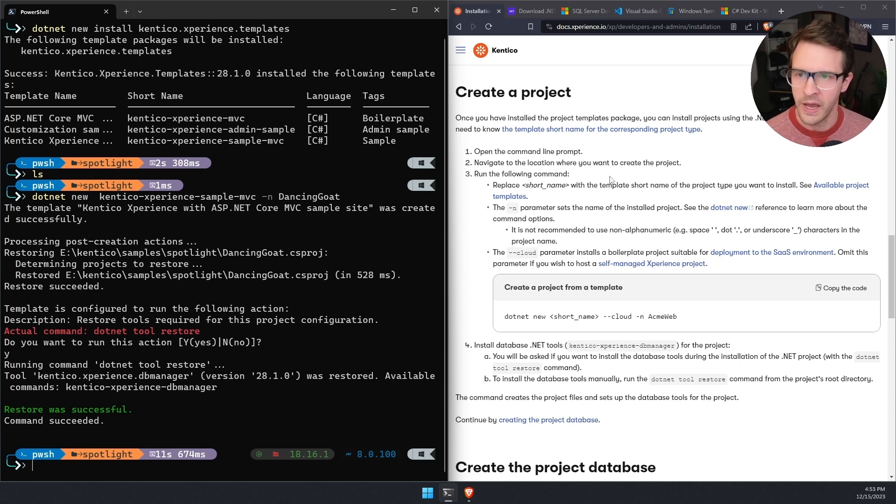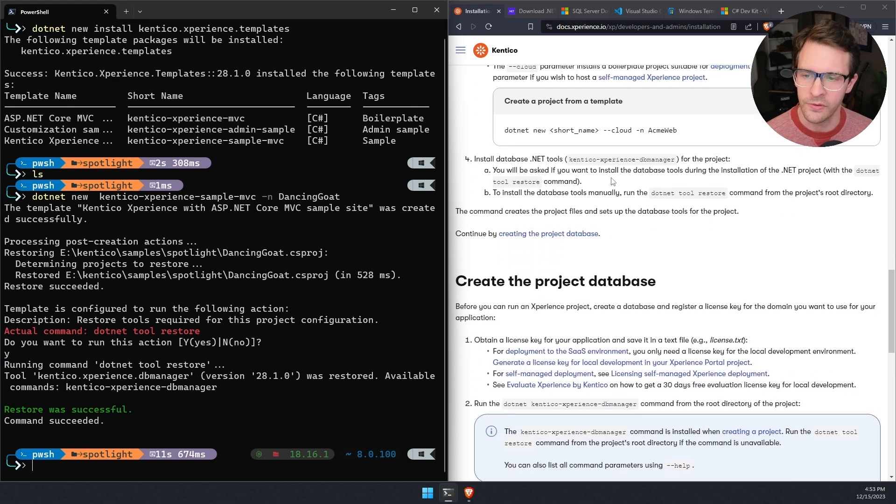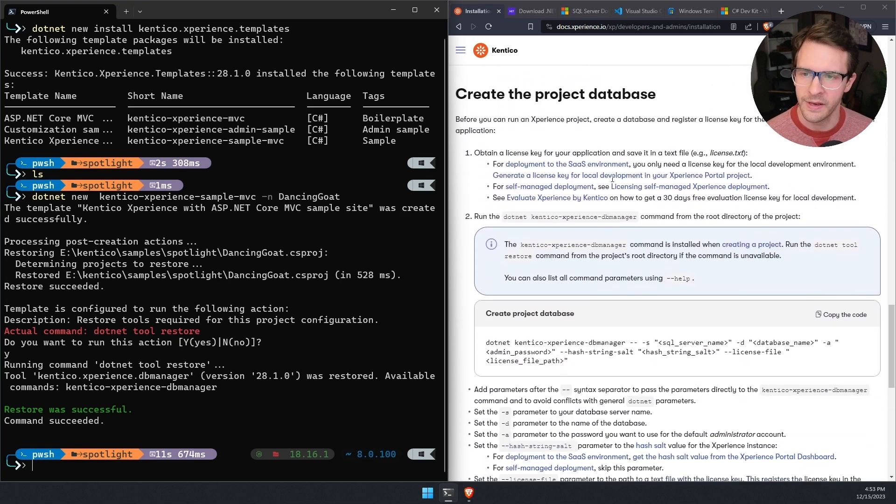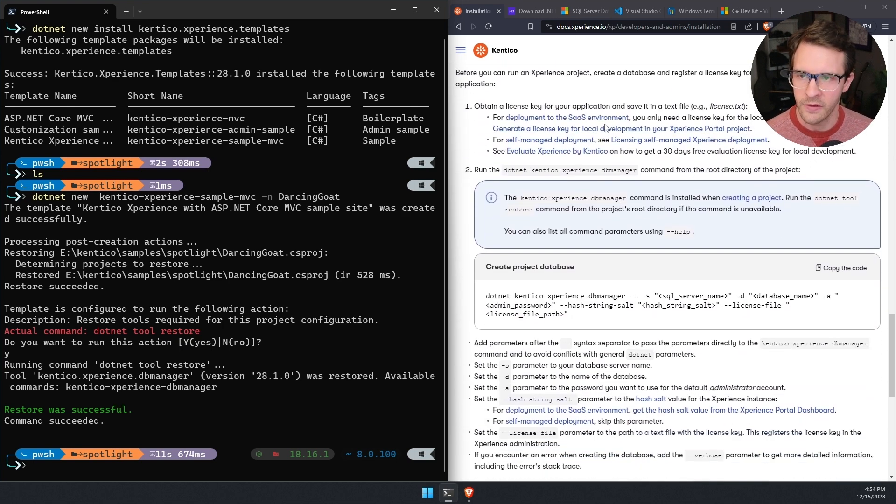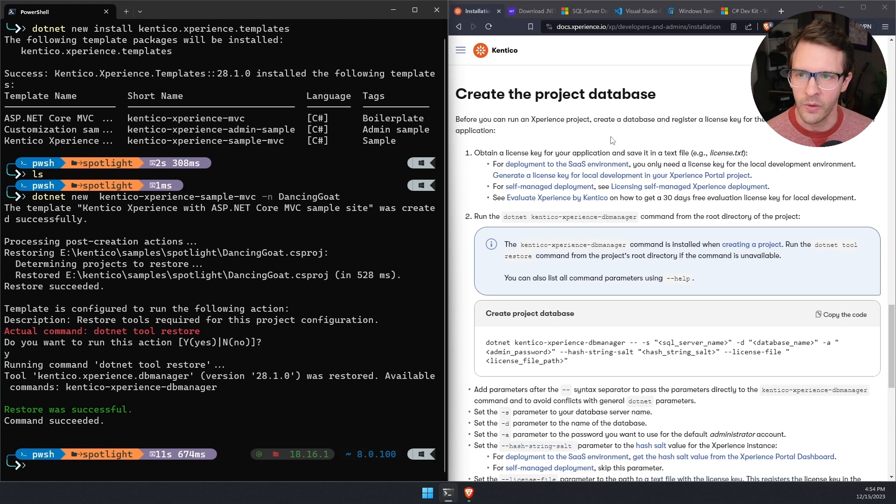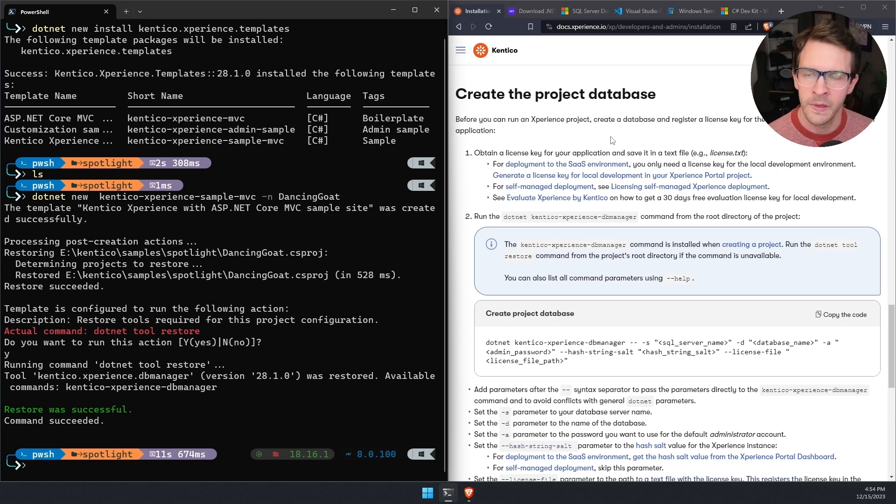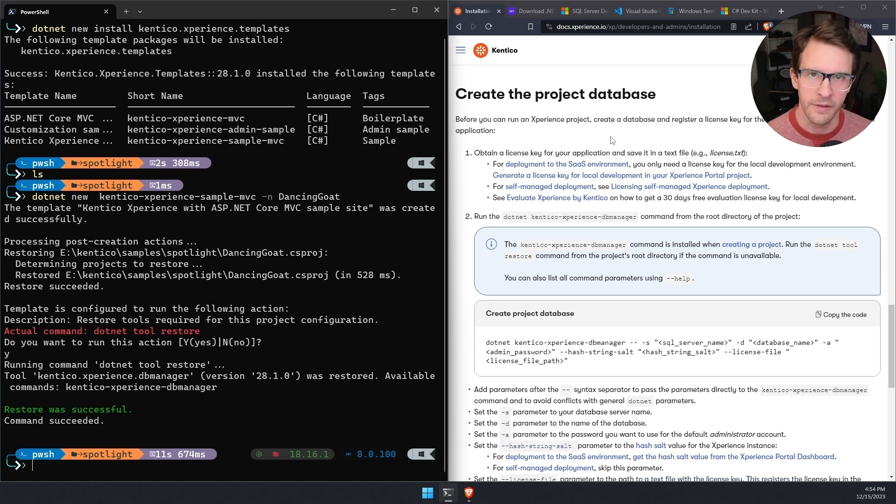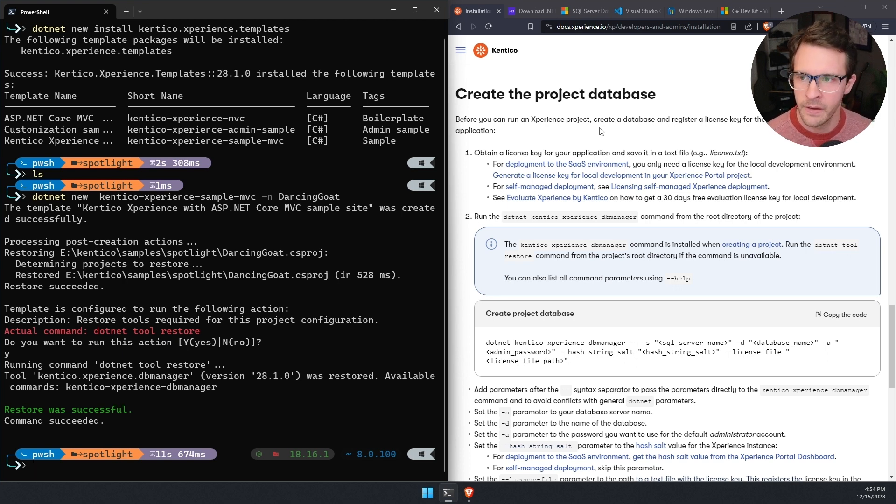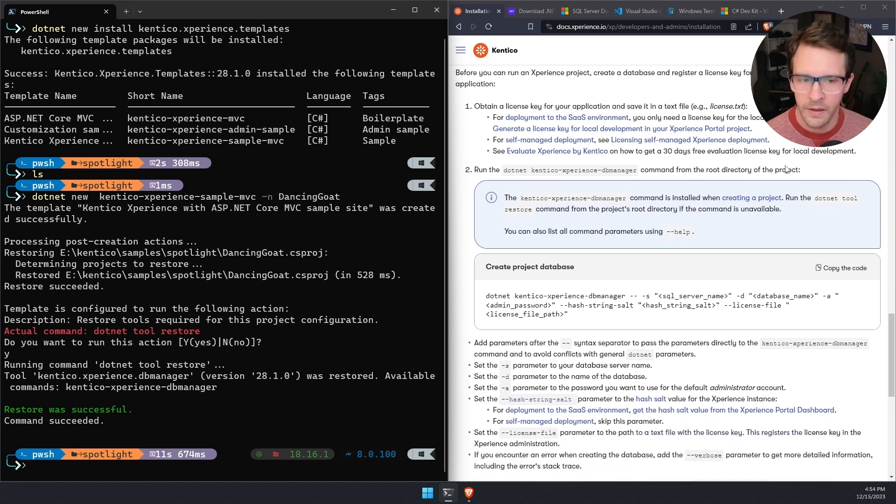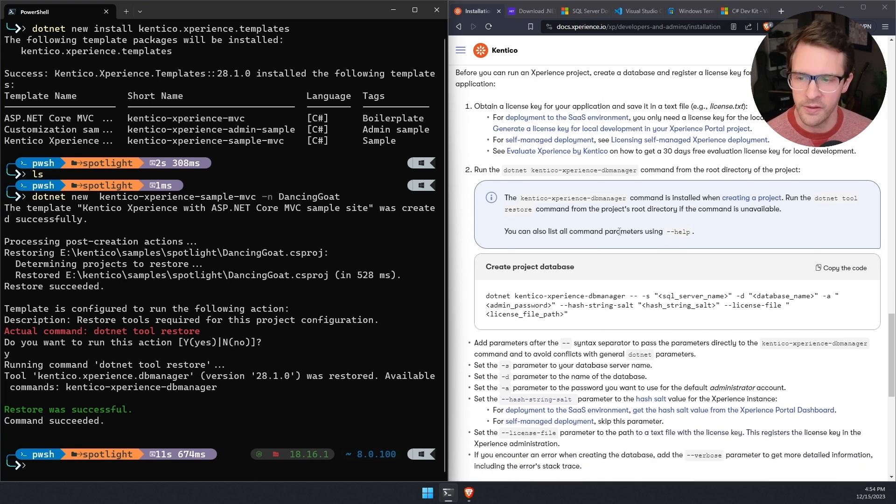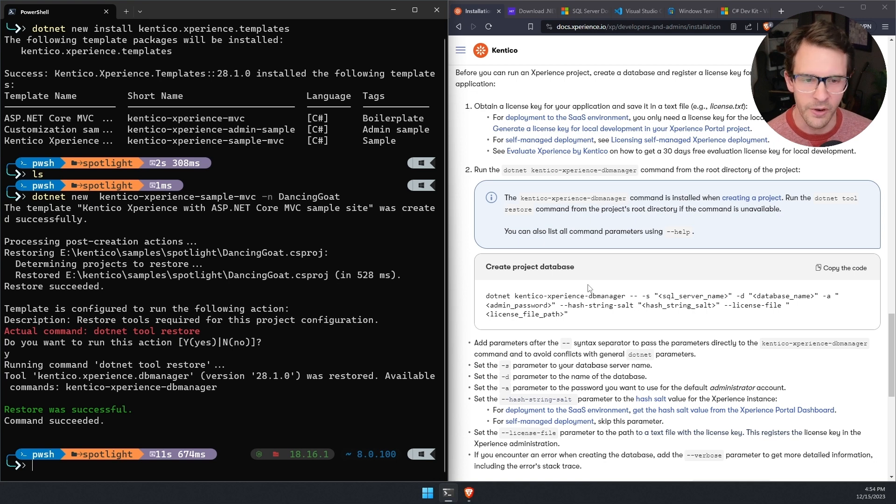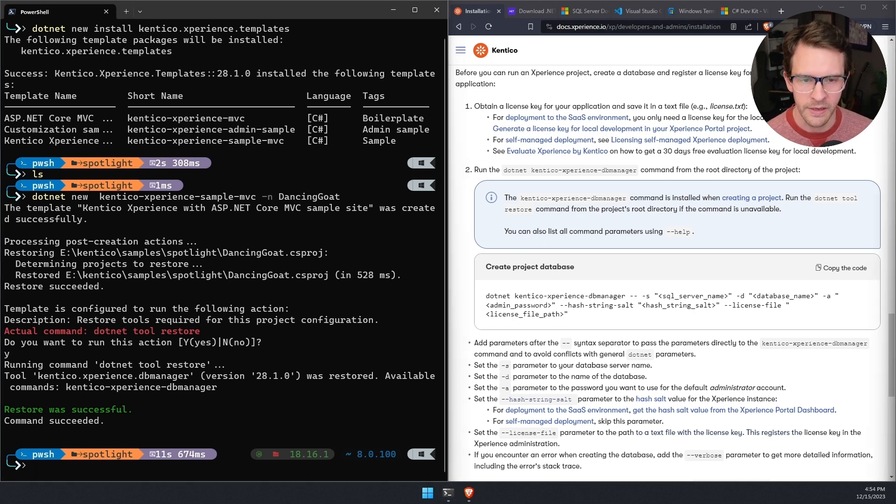Now in the documentation, I'm going to scroll down to the next section, create the project database. This is where we will leverage SQL Server to restore the template's database as a new database in SQL Server. I'm going to just copy a command that you can see there's lots of options here. Some of them we will use, some of them we don't need.